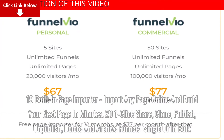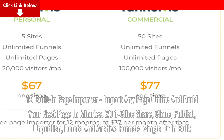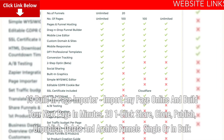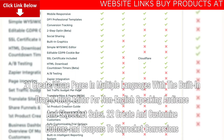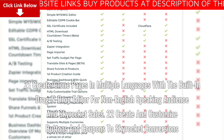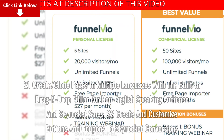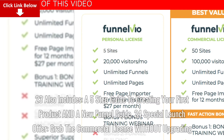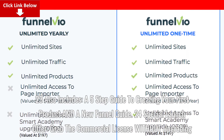Nineteen: built-in page importer — import any page online and build your next page in minutes. Twenty: one-click share, clone, publish, unpublish, delete and archive funnels single or in bulk. Twenty-one: create clone pages in multiple languages with the built-in drag and drop editor for non-English speaking audiences and skyrocket sales. Twenty-two: create and customize buttons and coupons to skyrocket conversions. Twenty-three: also includes a five-step guide to creating your first product and a new funnel guide. Twenty-four: special launch offer — grab the commercial license without upgrading.